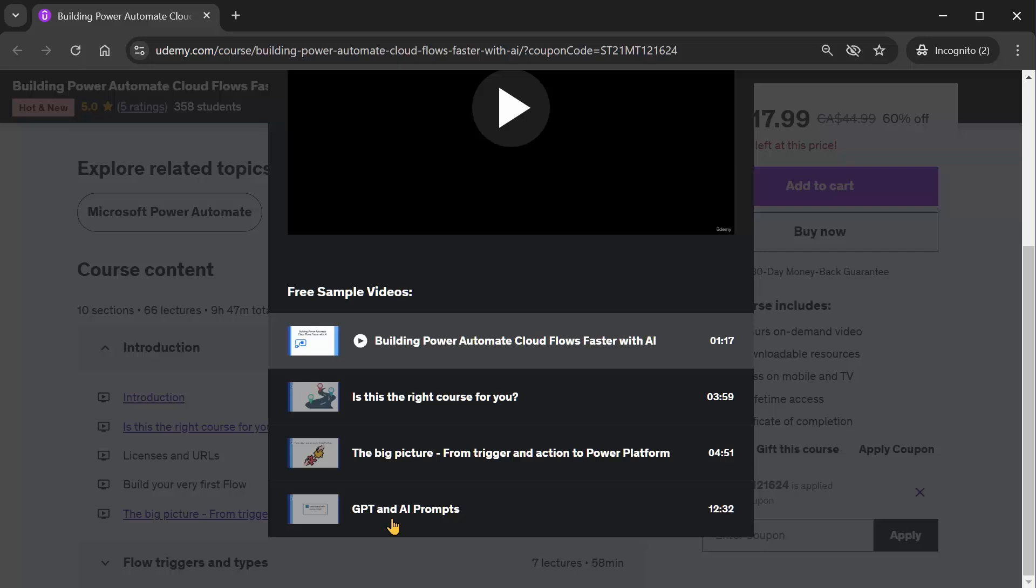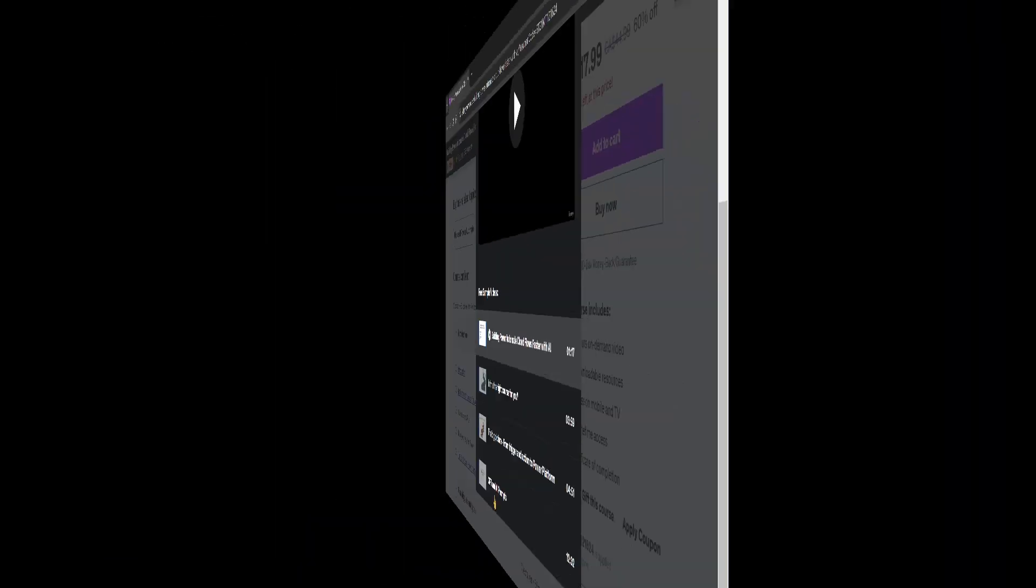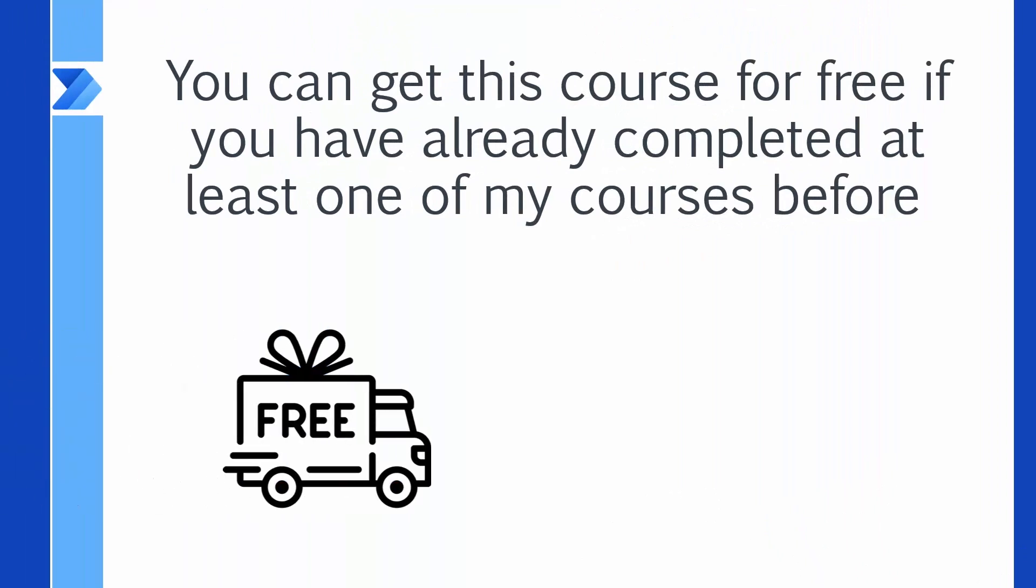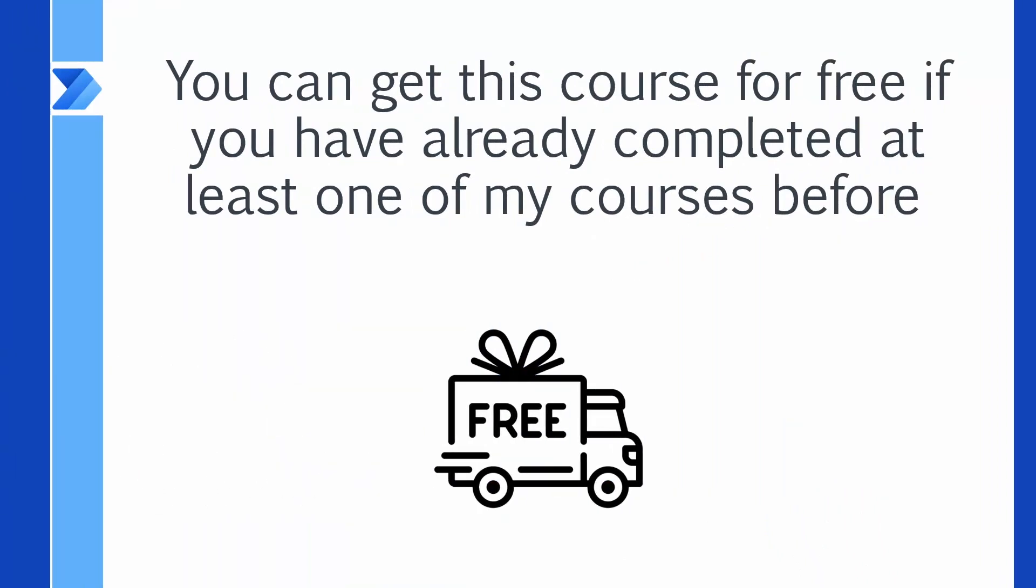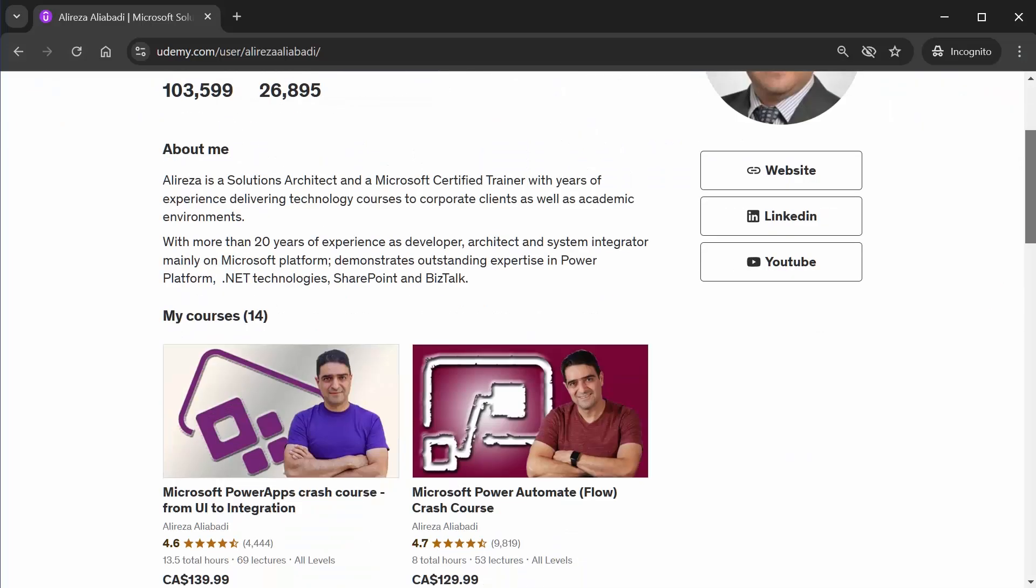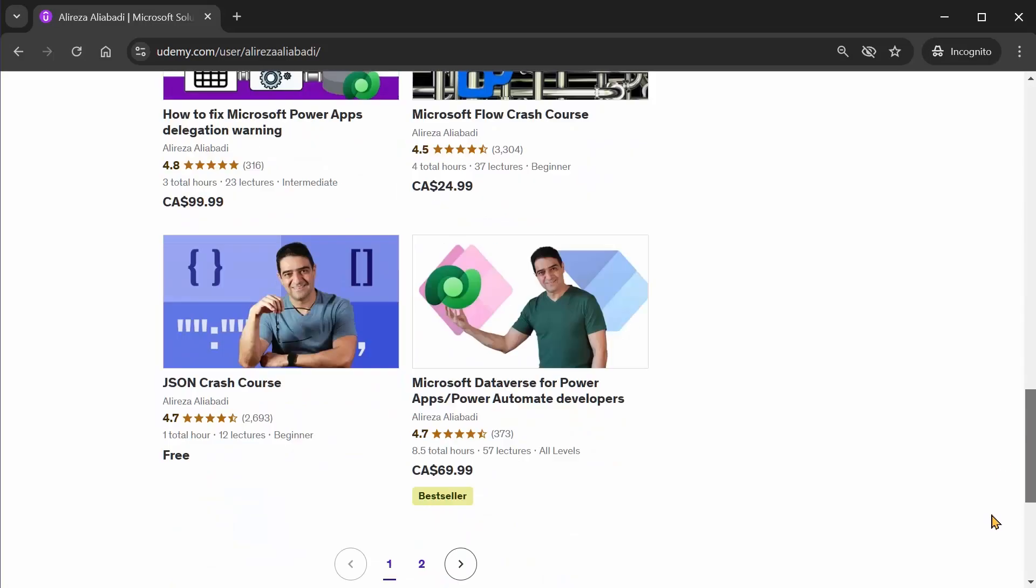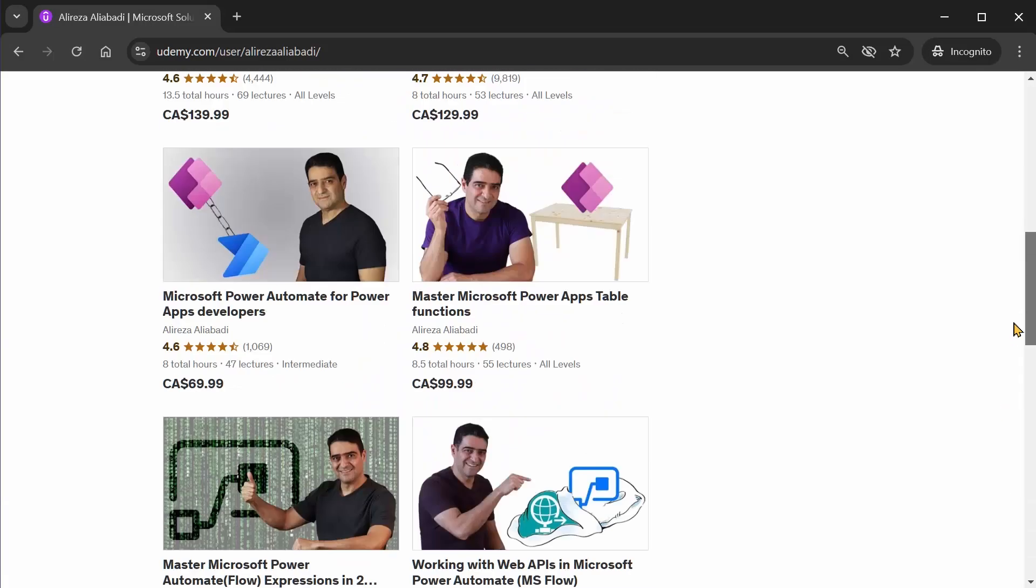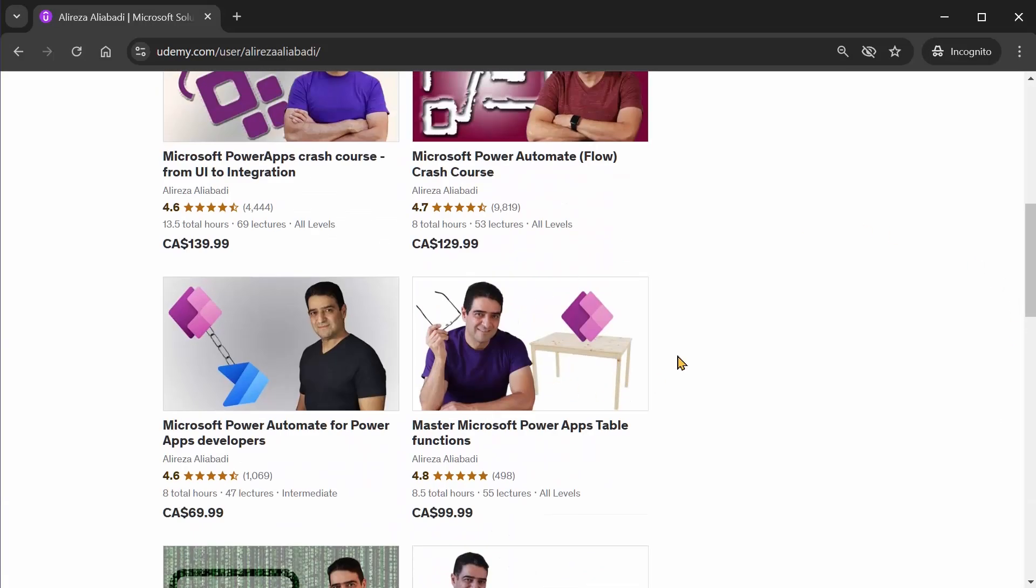Now, in the beginning I said you can take this course for free. Well, the free course is not for everybody. You can get this course for free if you have already completed at least one of my courses before. And by that, I mean if you go to my public profile on Udemy, I have a list of 14 courses in the past. Almost any one of them, if you complete the course, you will get a certificate from Udemy.